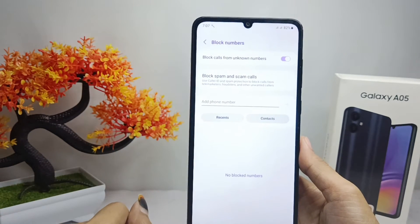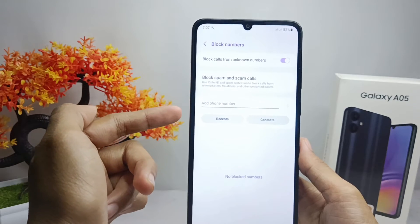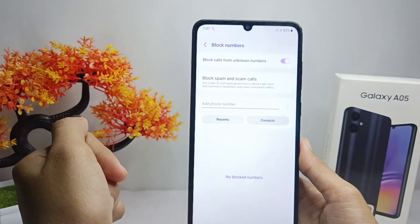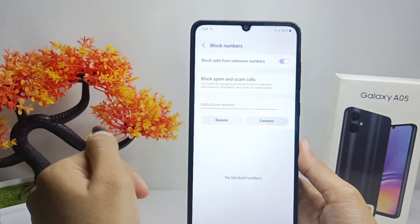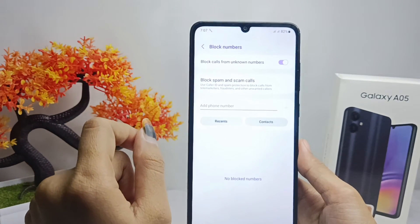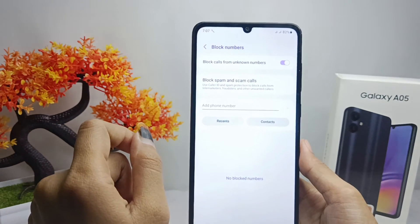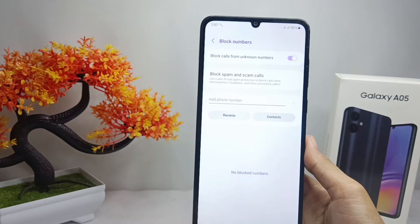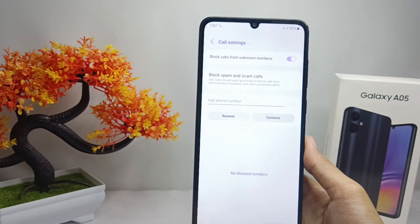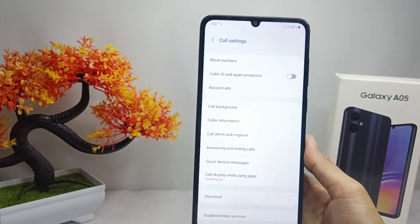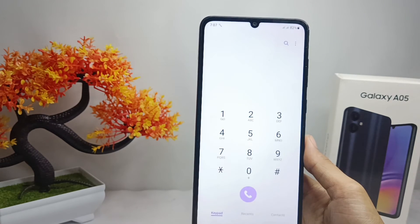That's the tutorial on how to block calls from unknown numbers on a Samsung Galaxy A05 device. If you found this video helpful, don't forget to like and subscribe to get other information from this channel. Thank you.